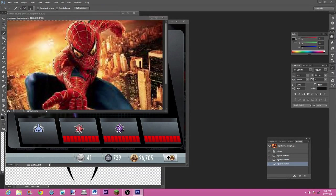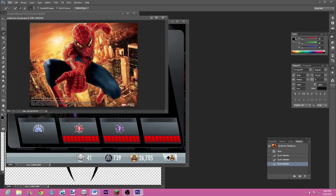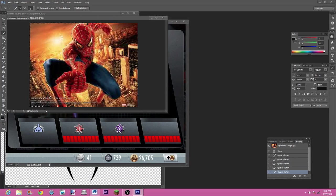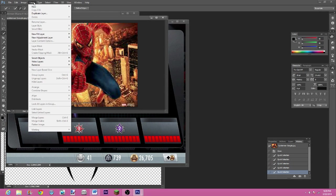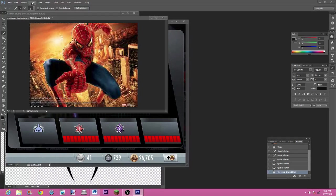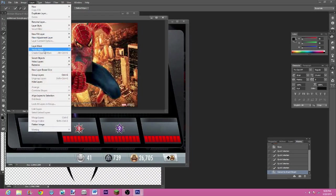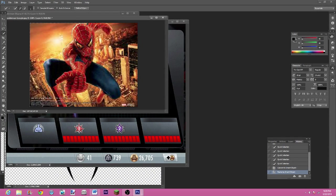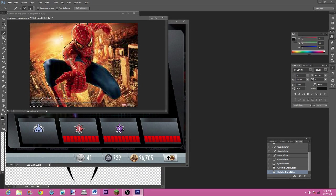Once you've gone all around it and you're pretty happy with the result, you're going to go up here to layer, smart objects, convert smart object, layer again, rasterize smart object. I have no idea why I do this but I just find it works.